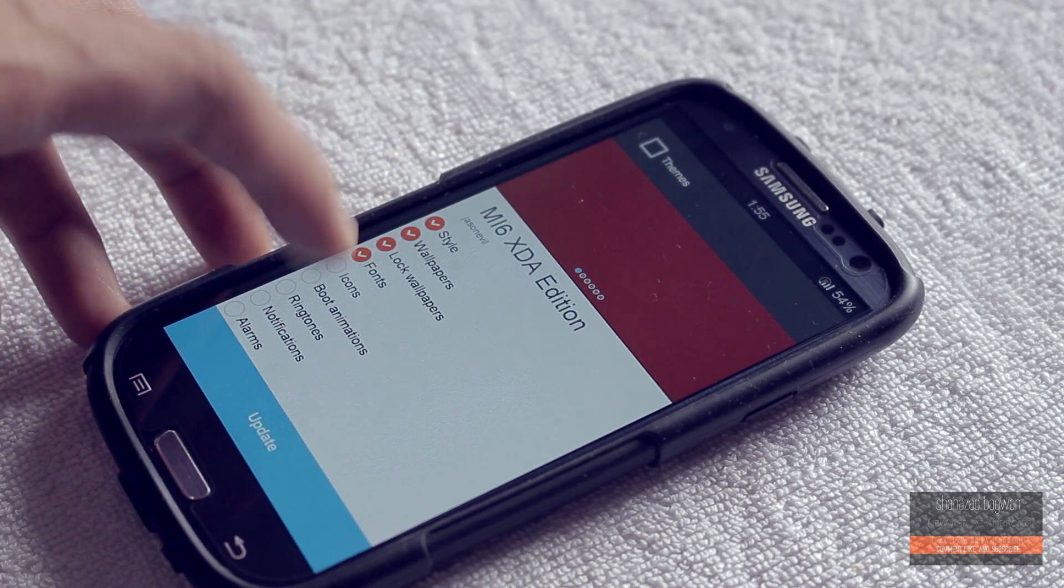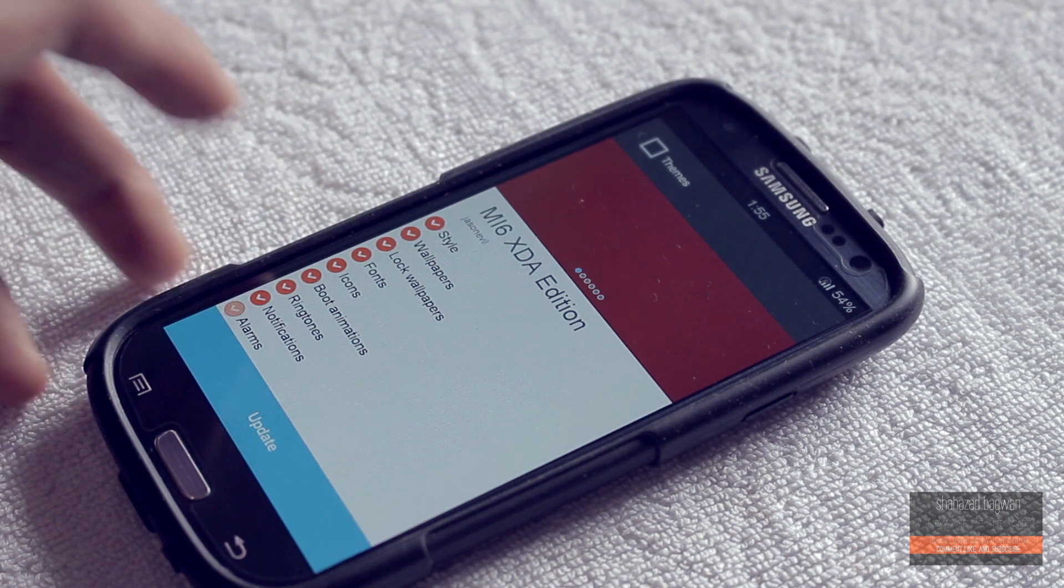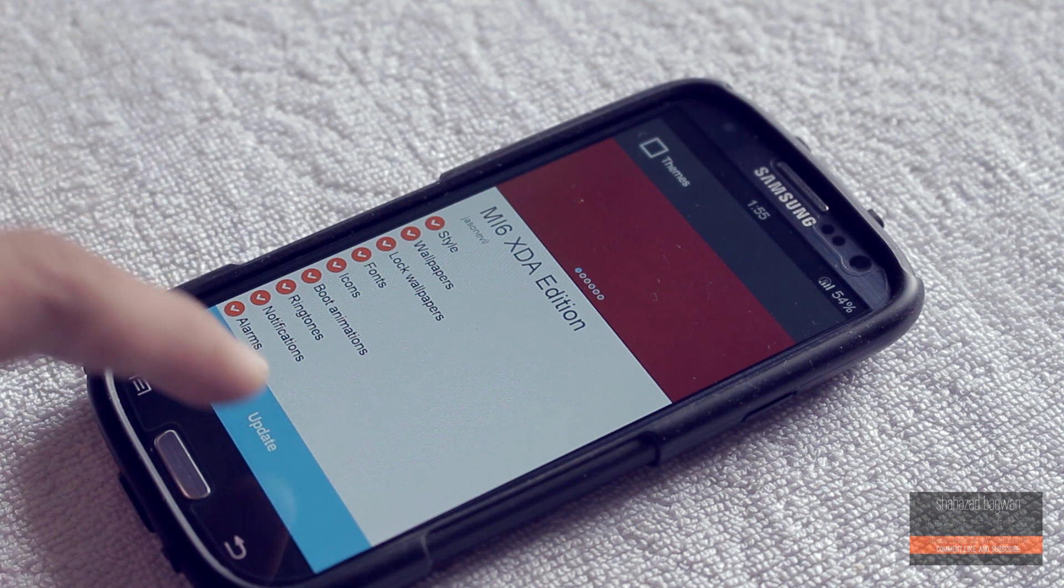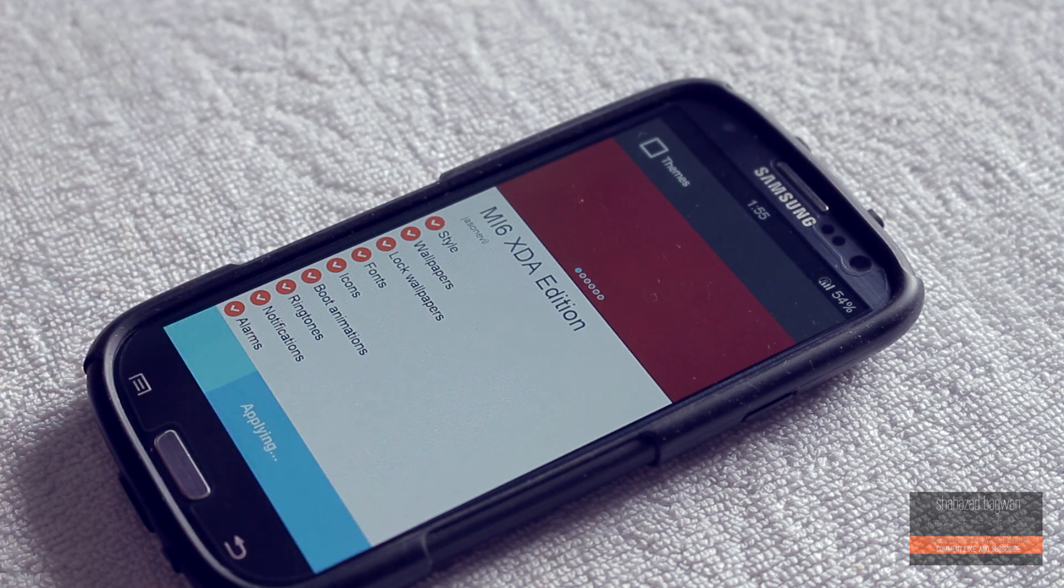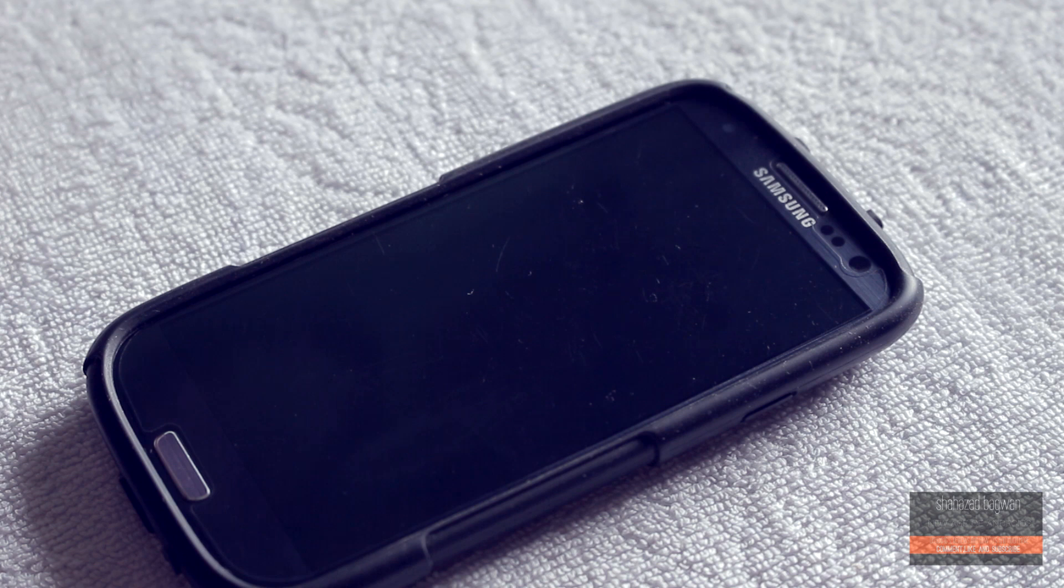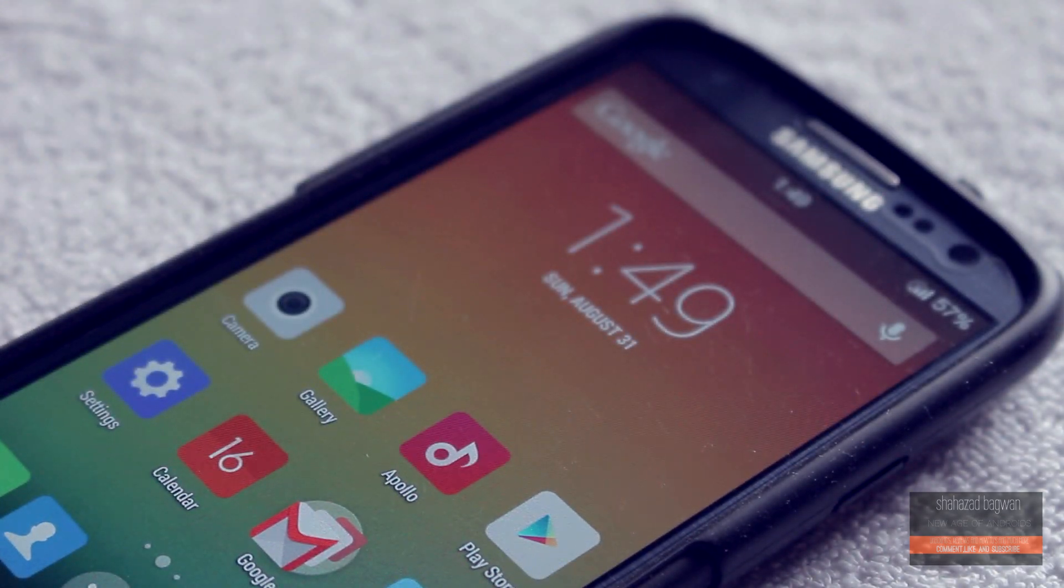As you can see, after applying this theme my boot animation is changed. After booting back up you can see this theme looks absolutely awesome. Pretty much all the icons are themed and look good.